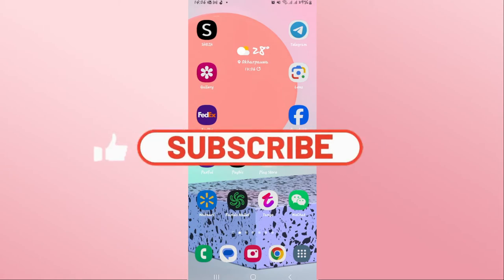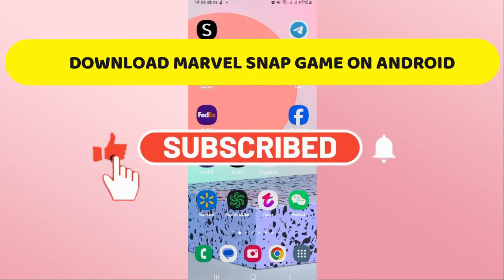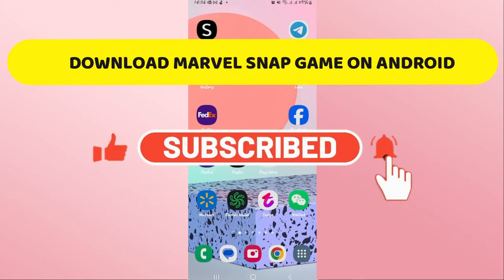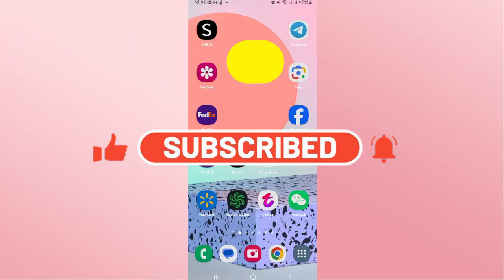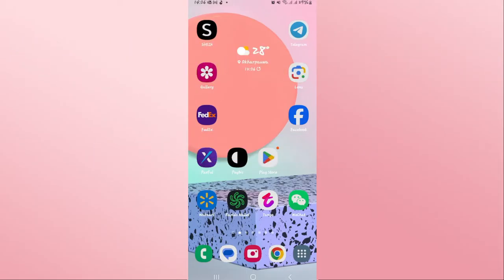Hello everyone and welcome back to another video from Crazy Gamer. In this video I'm going to show you how to download the Marble Snap game on your Android device. So let's get started right away.